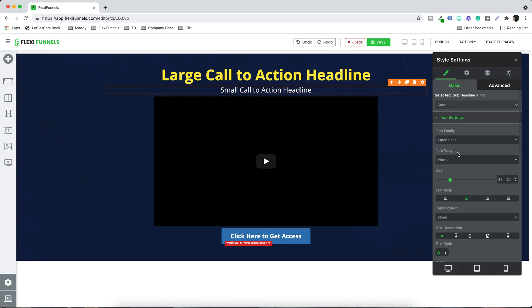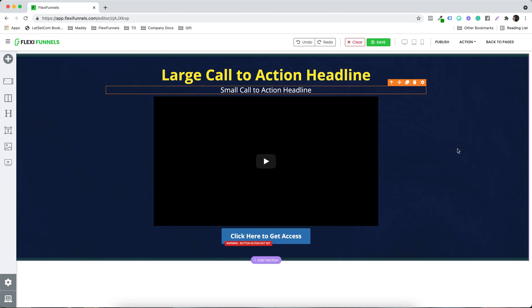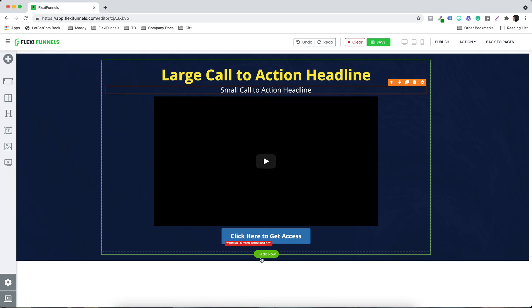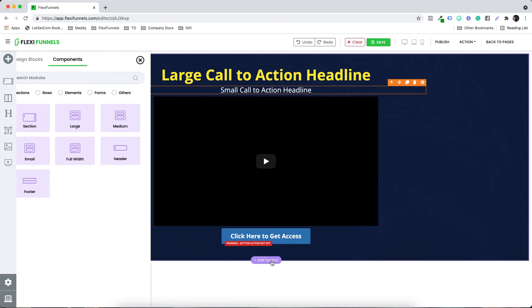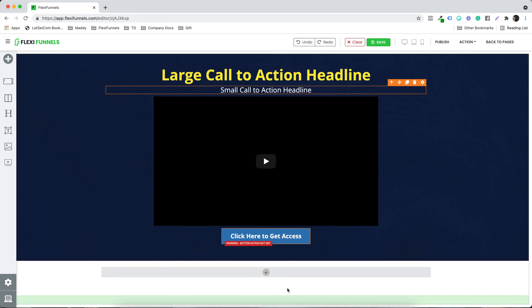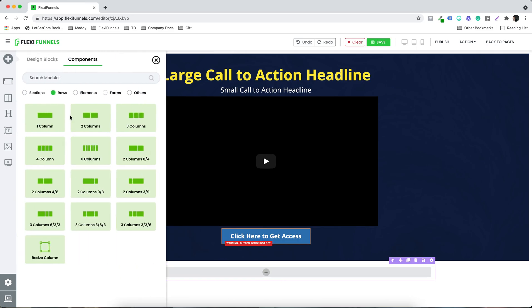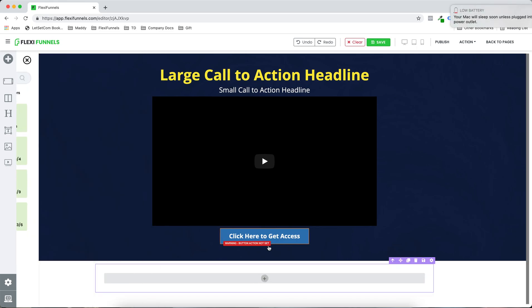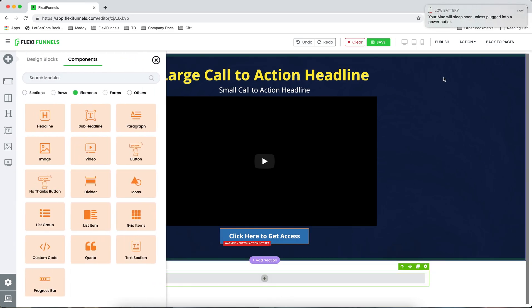I'm going to show you all the settings in the upcoming videos. Right now, what I'm going to do is show you a quick overview of all the elements that we have. Let's say I want to click on the next section — I want to add something over here, and once again, a row.